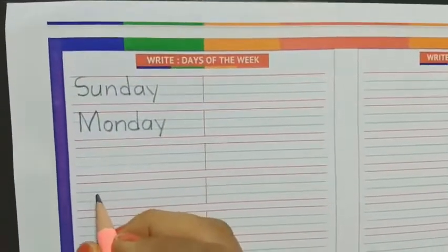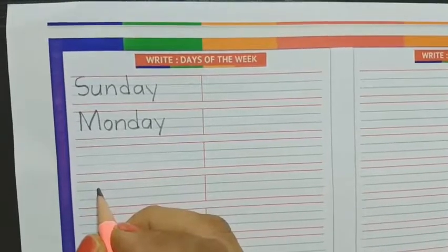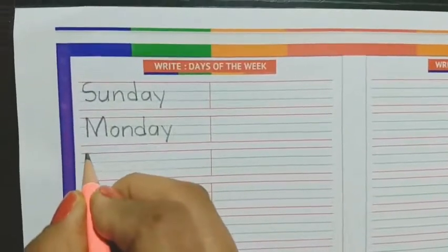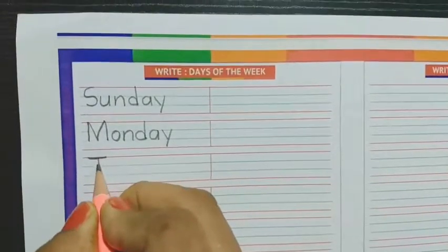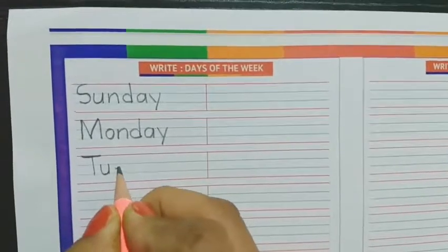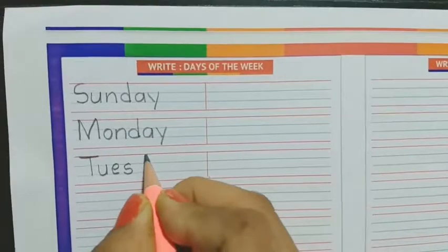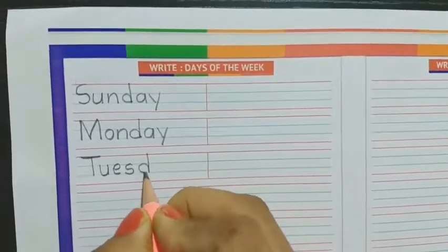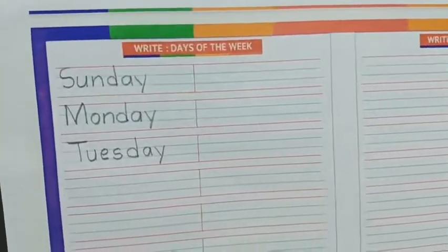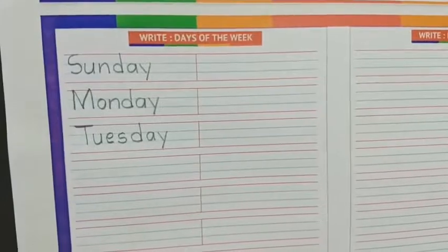Up to Monday and Tuesday — T U E S D A Y. So we will begin with capital T U E S D A Y. Tuesday. What comes after Tuesday?